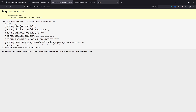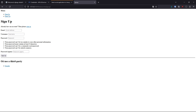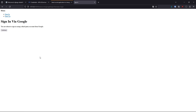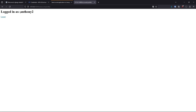Now when I go to the signup page, I can see the extra section — 'Or use a third party: Google.' When I click on it and click continue, it takes me to the Google sign-in flow. I select my account and it logs me in, automatically assigning a username. Since I already used Anthony as the original account, it just creates Anthony2.